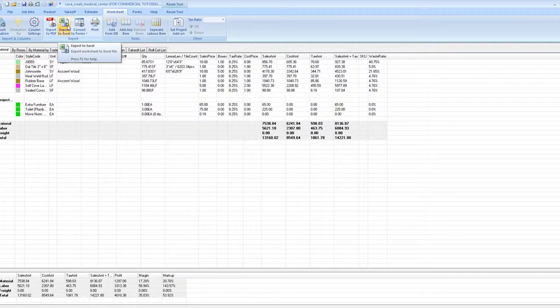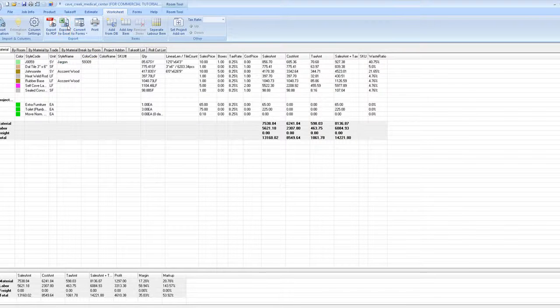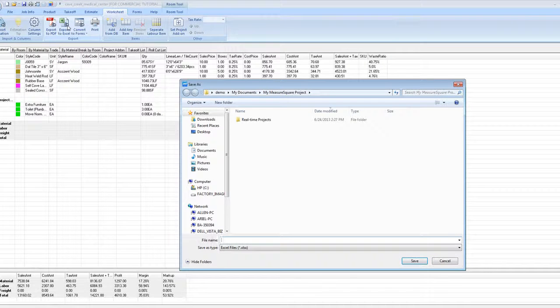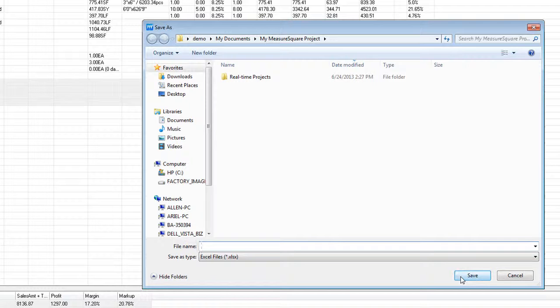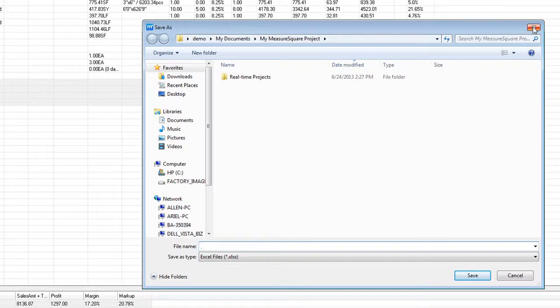To export to Excel, click the Export to Excel button, enter the file name you would like to use, and click Save.